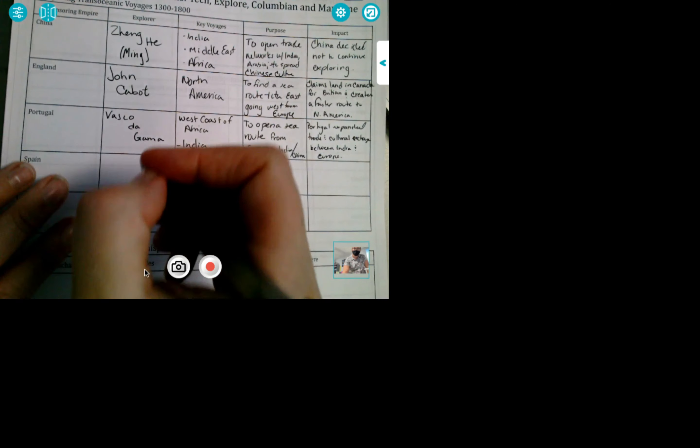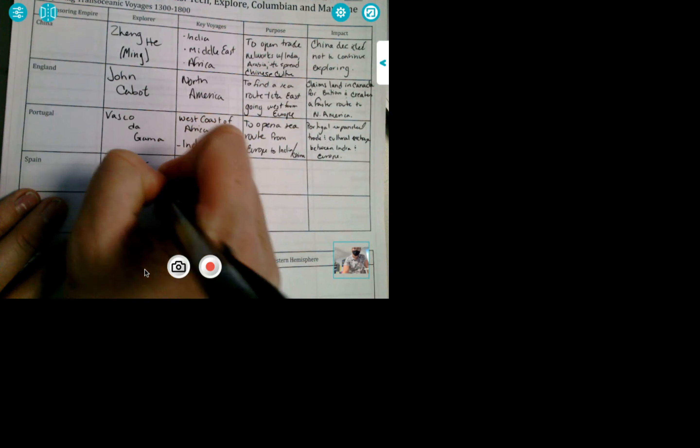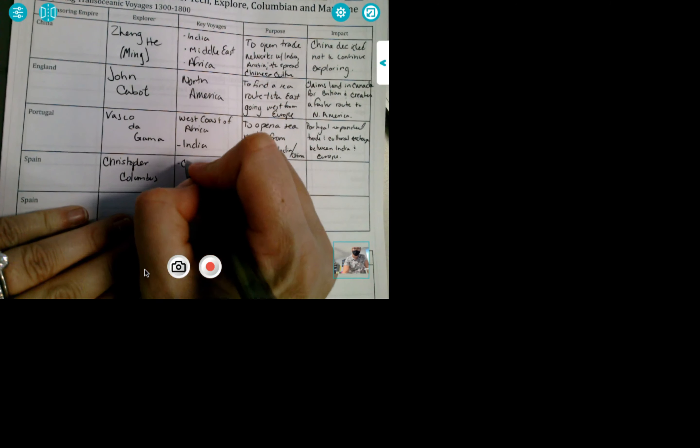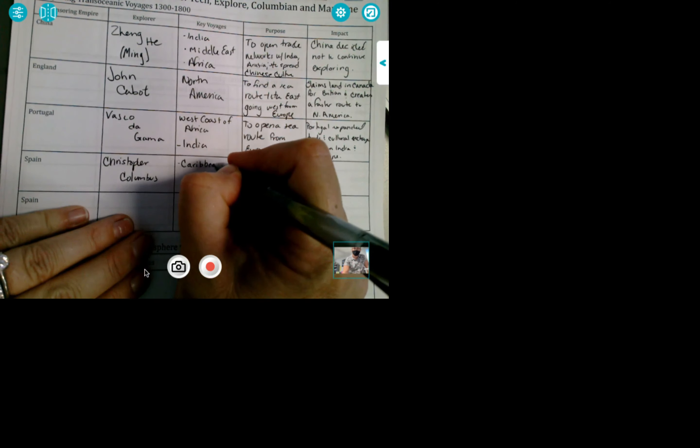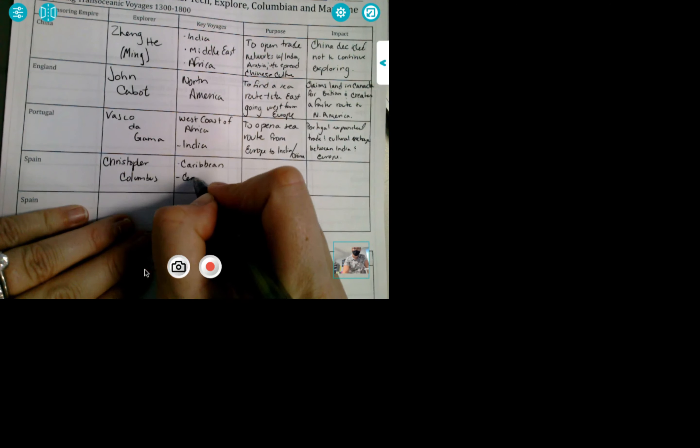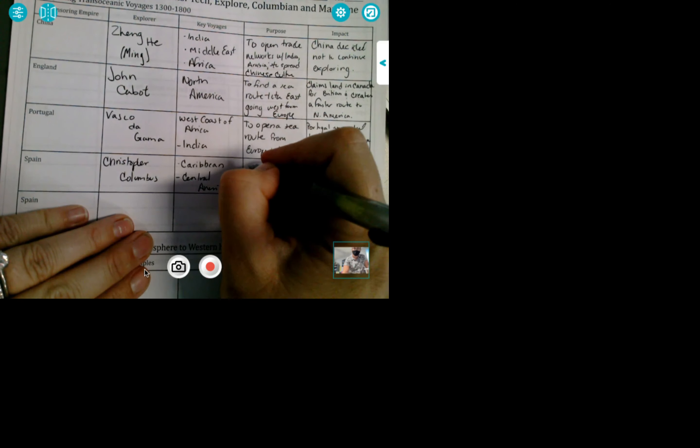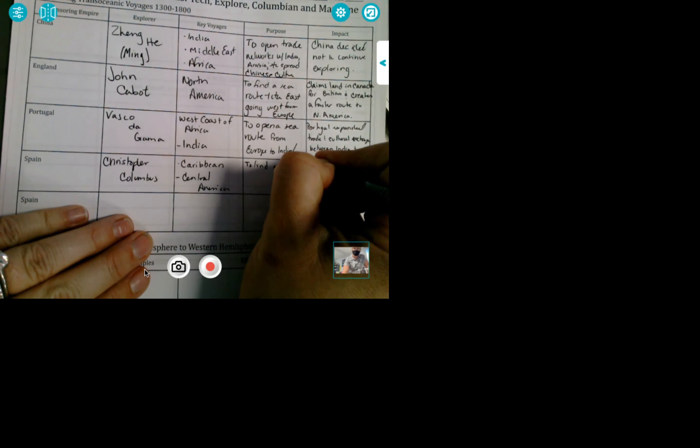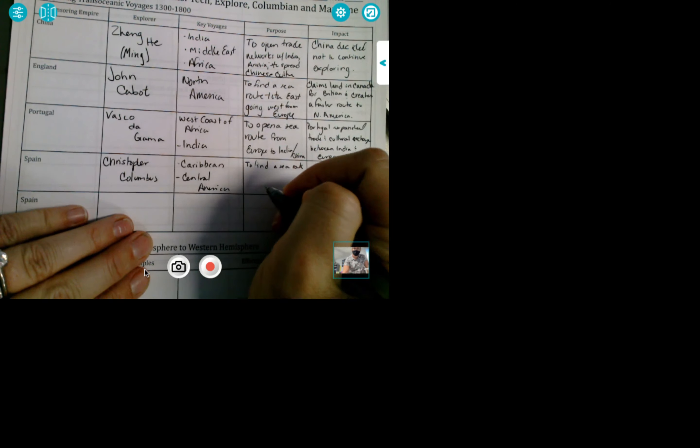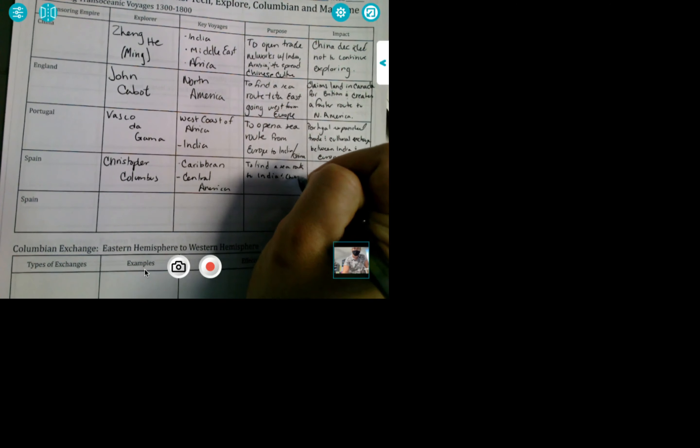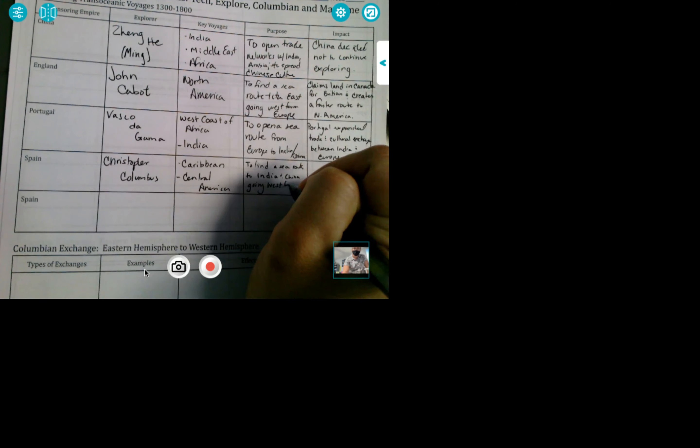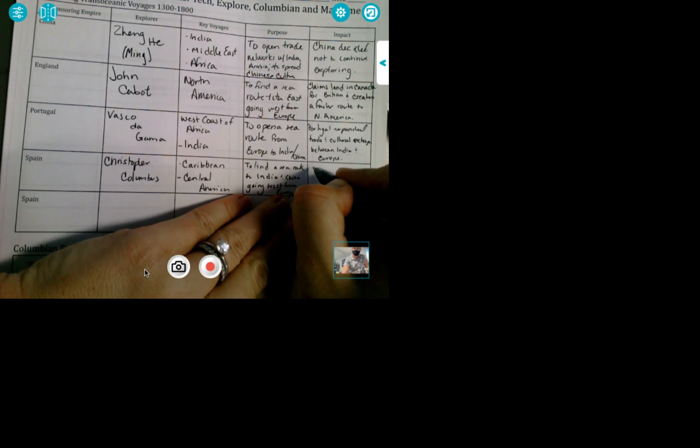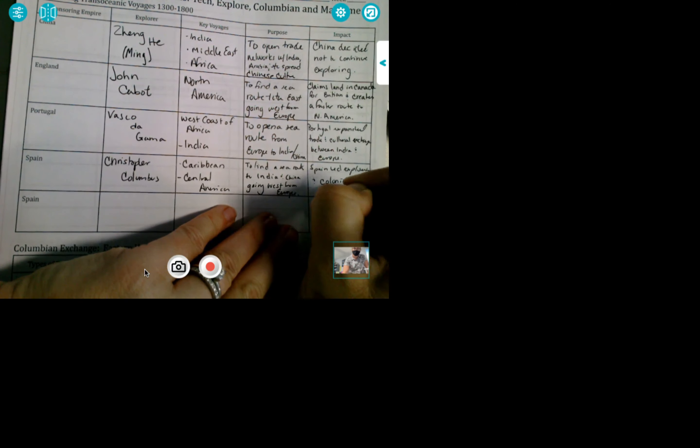Spain. We have Christopher Columbus. Caribbean and Central America. And his goal was to find a sea route to India and China going west from Europe. How do you do? Not good. Spain led the exploration and colonization in America.